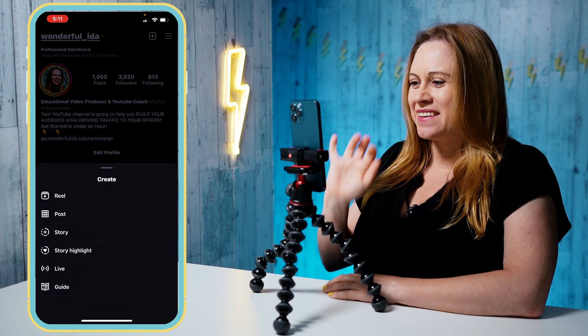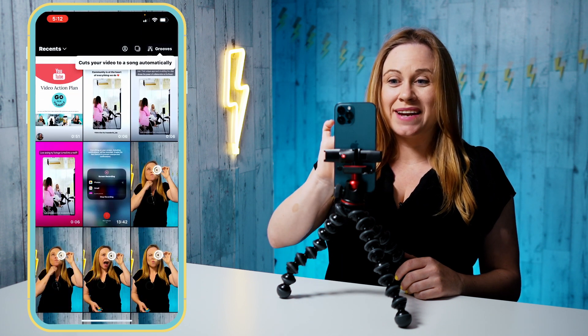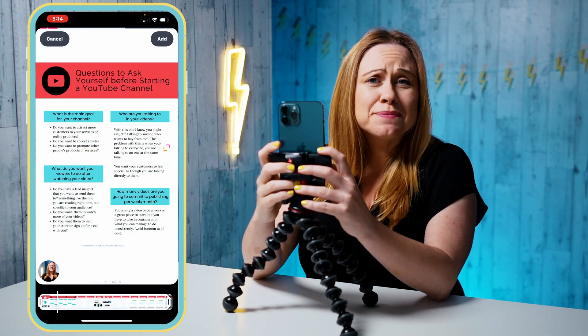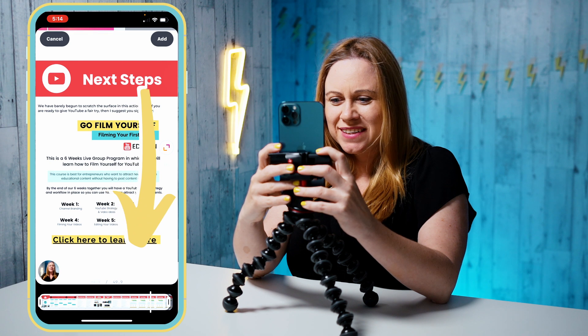So now let's make a reel out of this. I'm going to go to plus and reel. I'm going to start by recording me talking to camera and giving a call to action about my new downloadable. So I'm recording: 'I'm so excited to share with you — I have a new YouTube action plan available for you to download.' Then I'm going to swipe up and add the video. To move through your timeline, push down where the bar is and then just slide it to where you want.